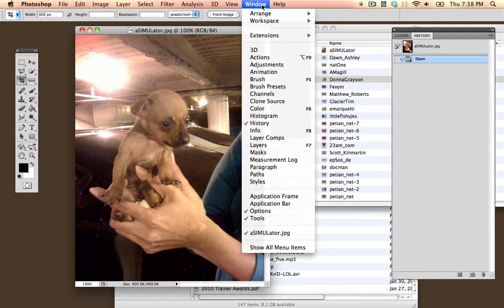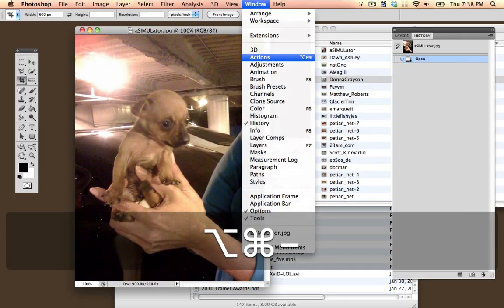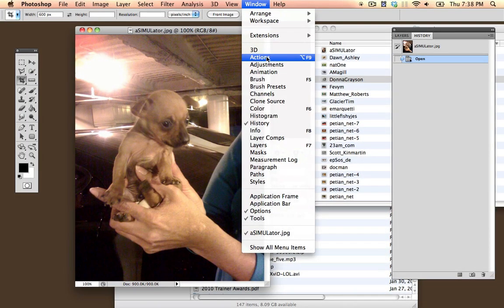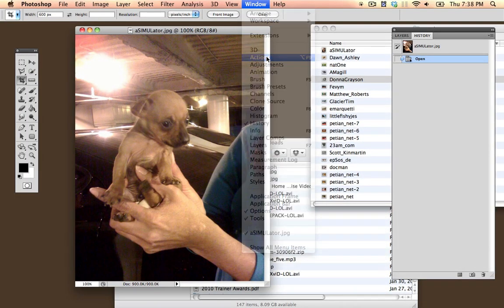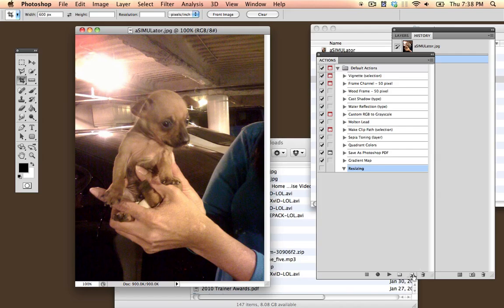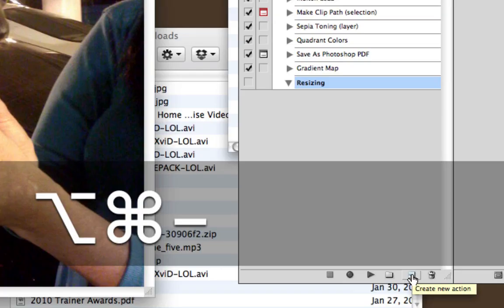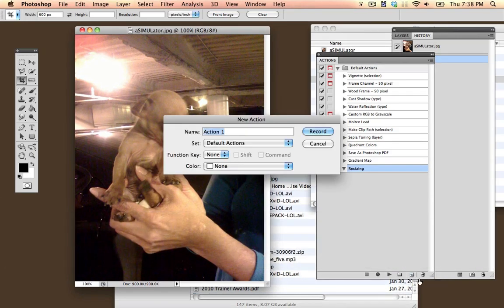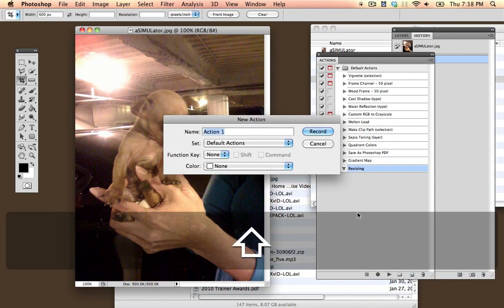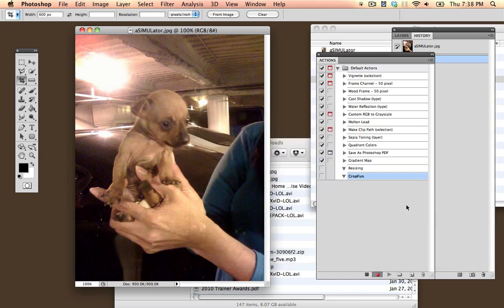The window that we want is Window Actions. This will allow us to automate something we do to a single image to many images. I'm going to create a new action by clicking the new action button, and I'm going to call it Crop Fun. The name doesn't really matter so much.